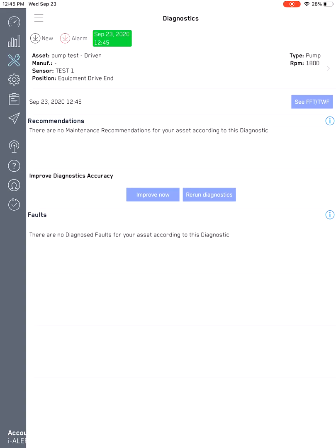Once you download the new FFT, the diagnostics will be done automatically, and then you can see this one has no maintenance recommendations for your asset according to the diagnostics. You can then pretty much know that this one has no real faults associated to the spectrum. If you do have any issues with faults, it will show all the information right on this page under the diagnostics option in the menu bar.